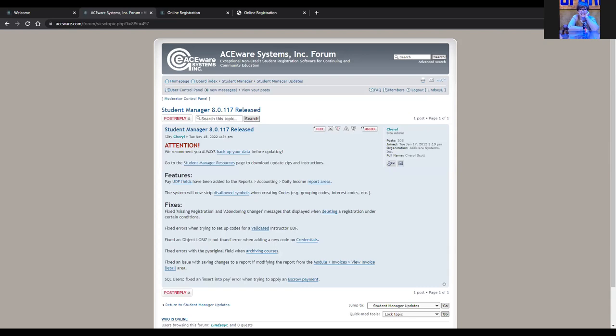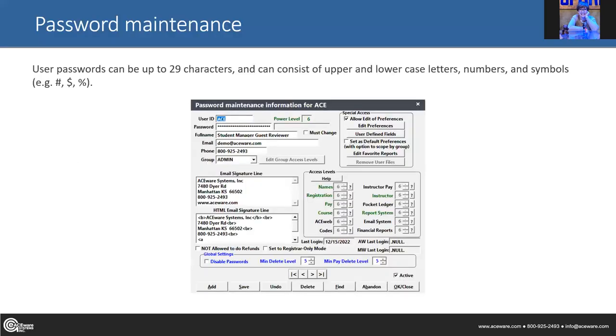So by the numbers — this is going to be a catch-all of general stuff that is either new or maybe new to you. Generally speaking, password maintenance: for those of you who are the keepers of the flame, you can have more secure passwords — up to 29 characters, upper and lower case, numbers and symbols. This is not a new feature this year; I believe it was last year.